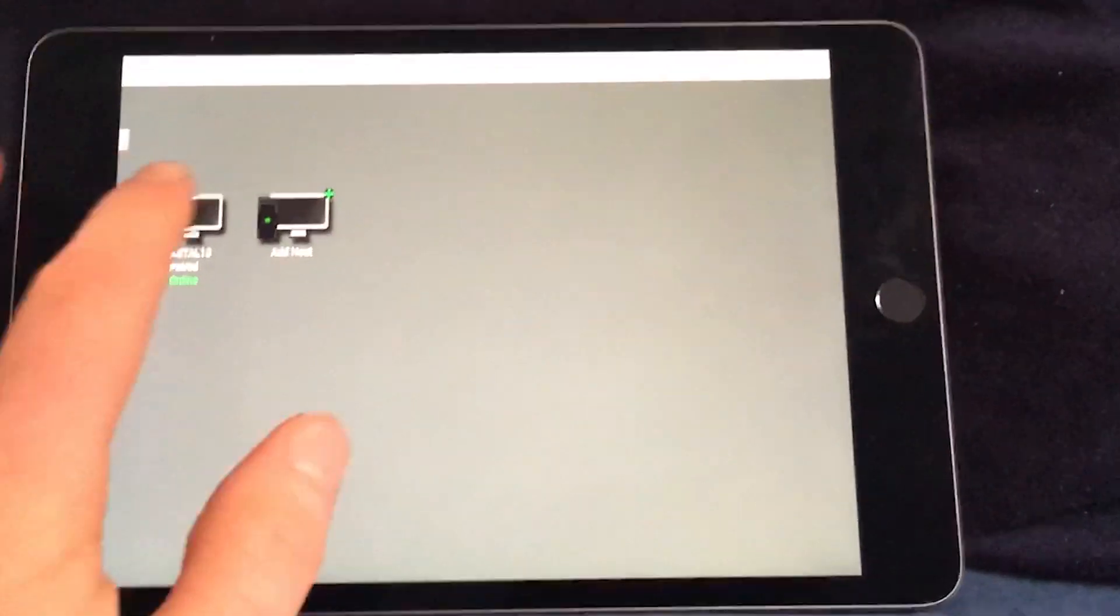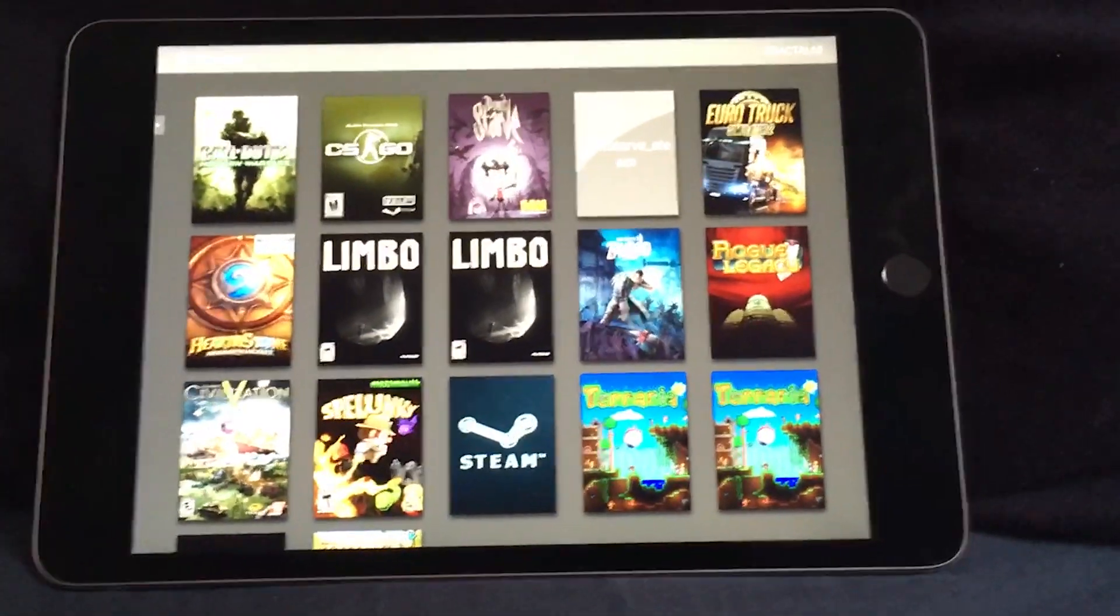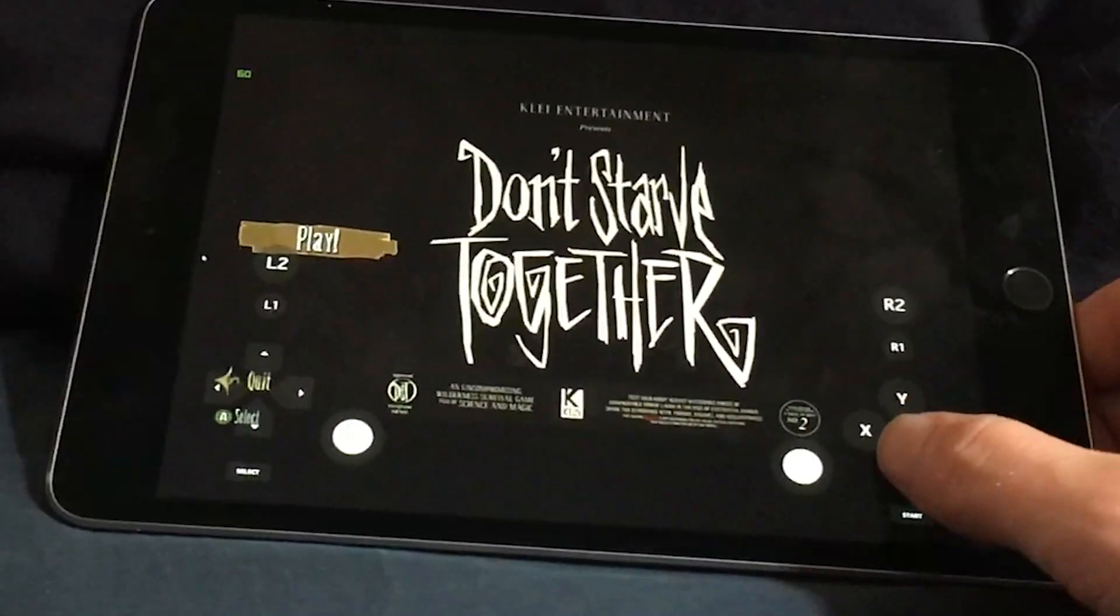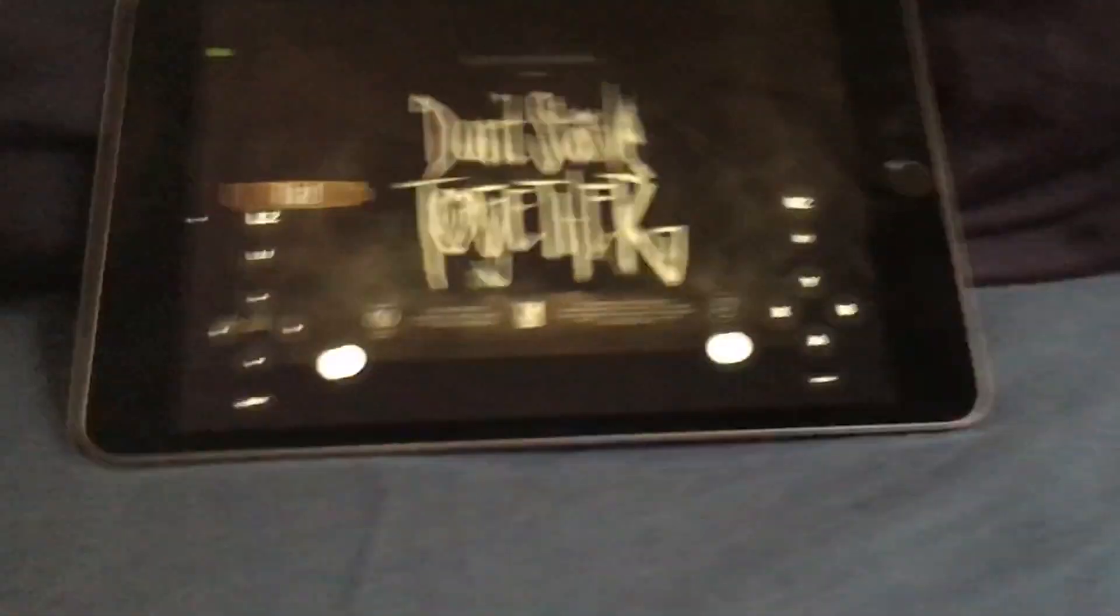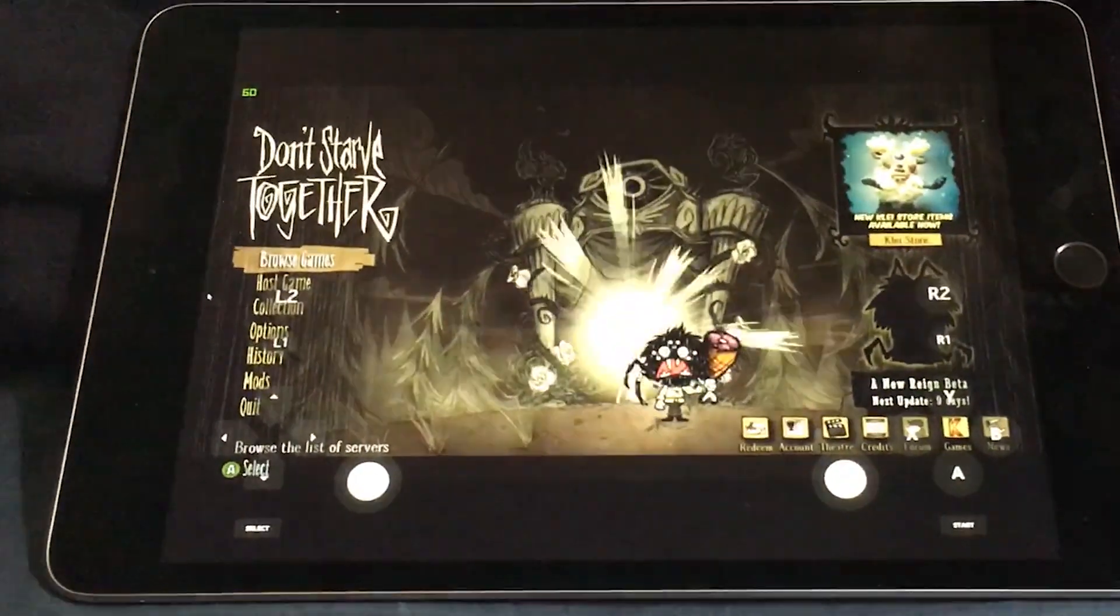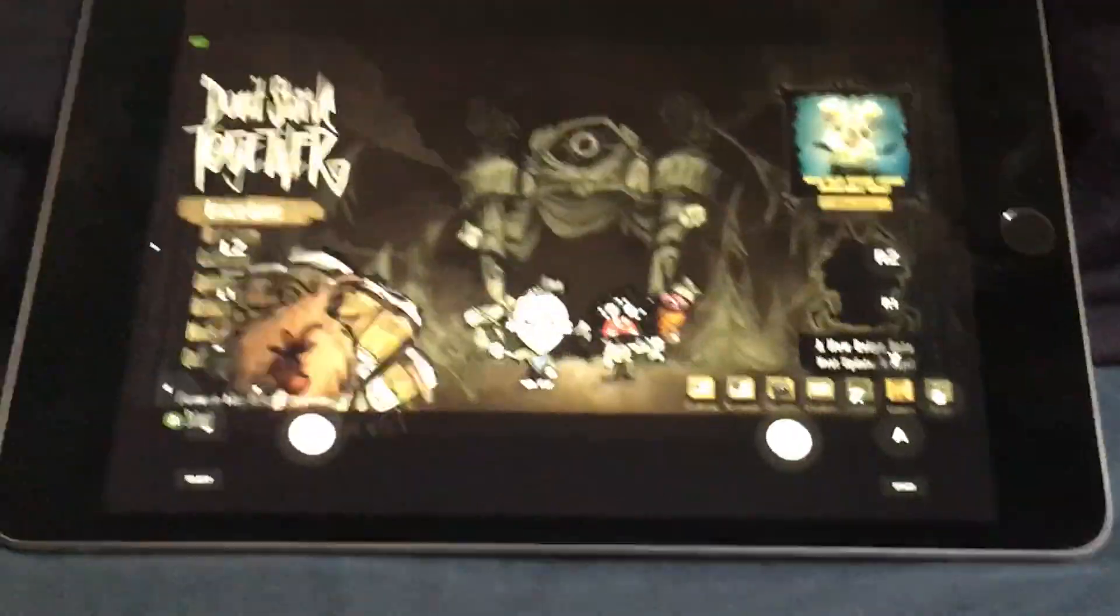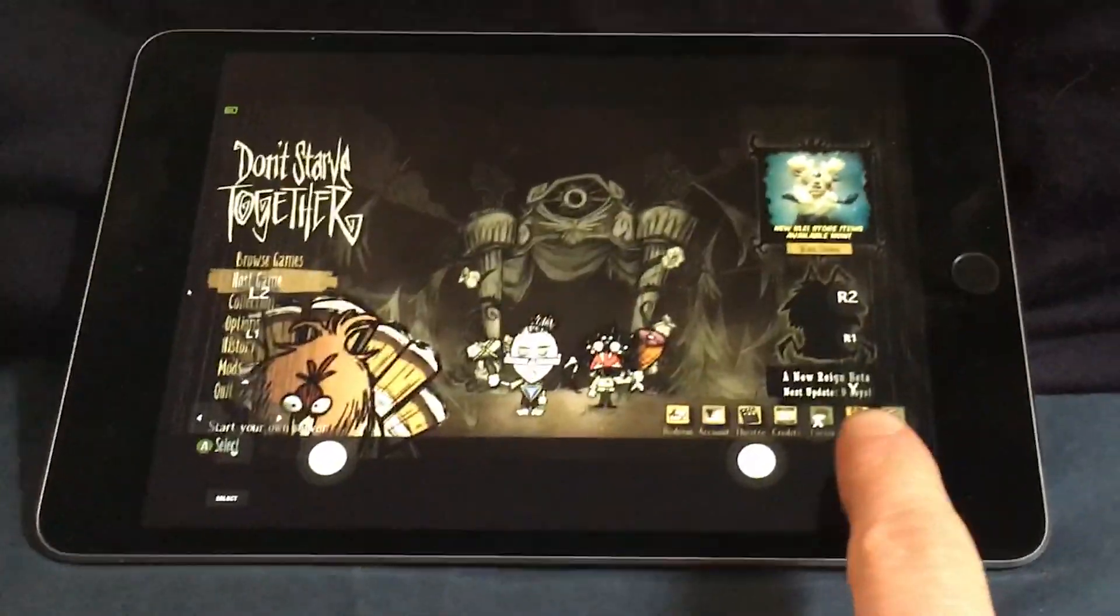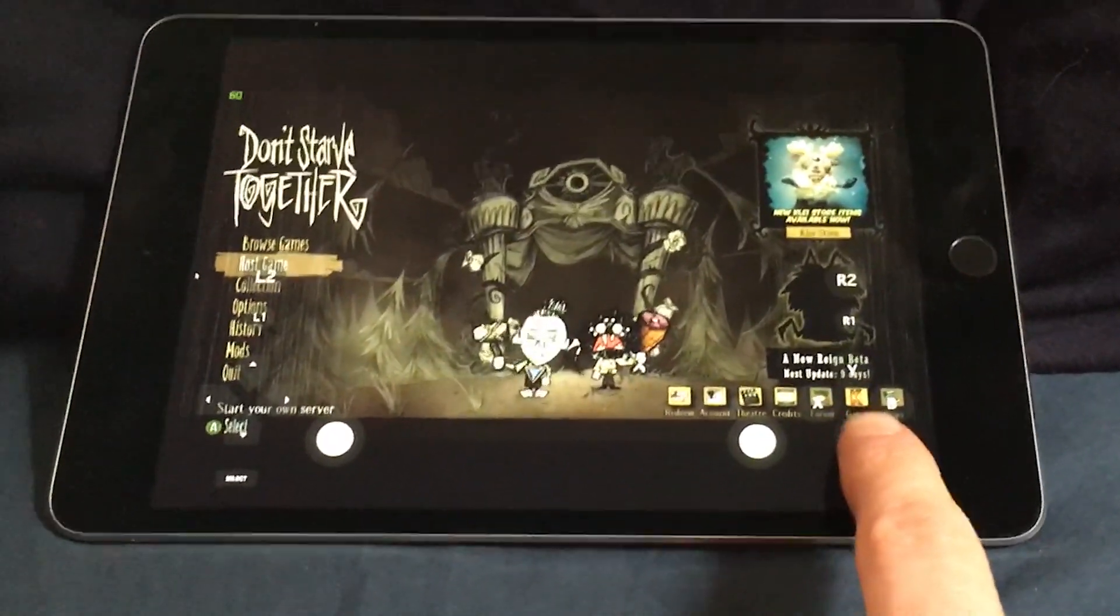Now, there are some very real limitations to streaming Don't Starve together with your mobile device. Number one, if your wireless network is not that fast, it might be possible that you'll experience stuttering in the game. I personally have not had a big problem with this, and I'm using a very basic kind of router, so I don't think that should be a problem with you either.